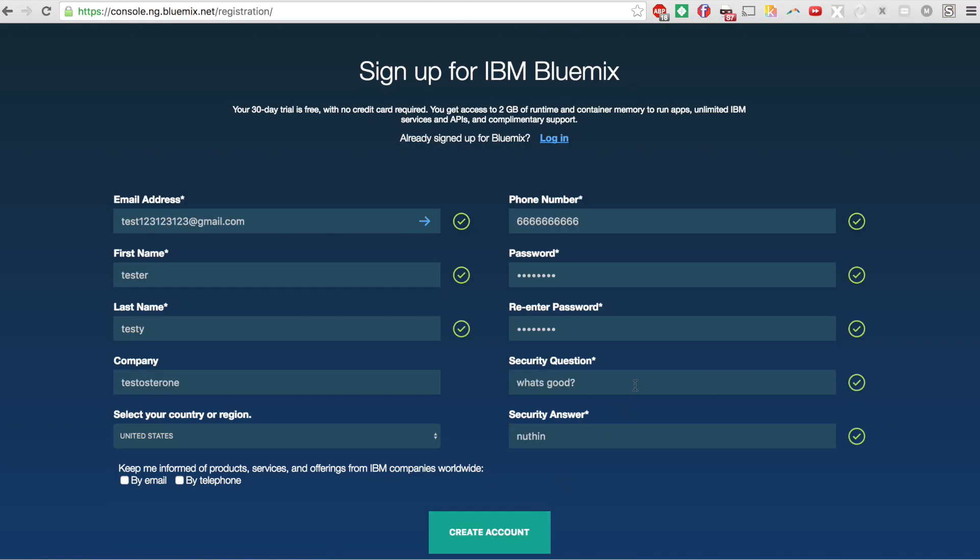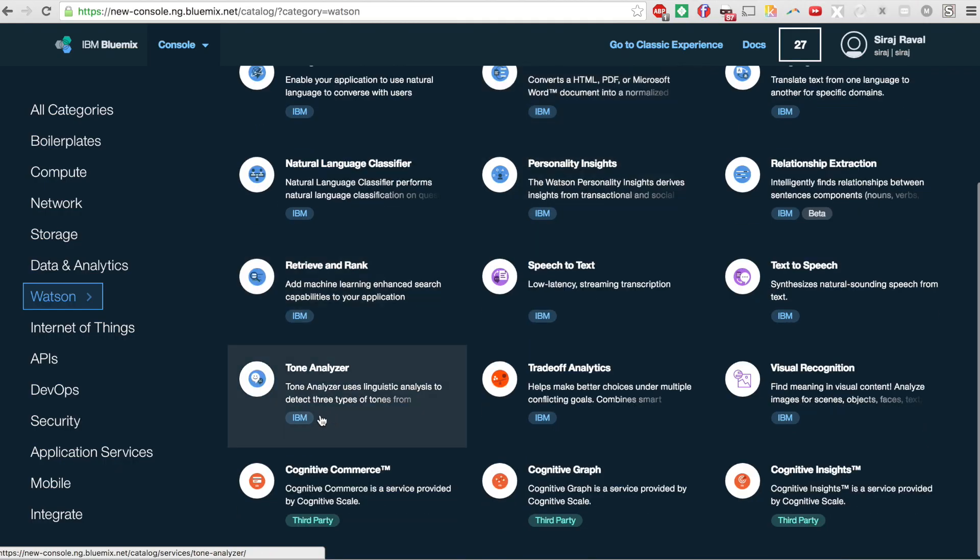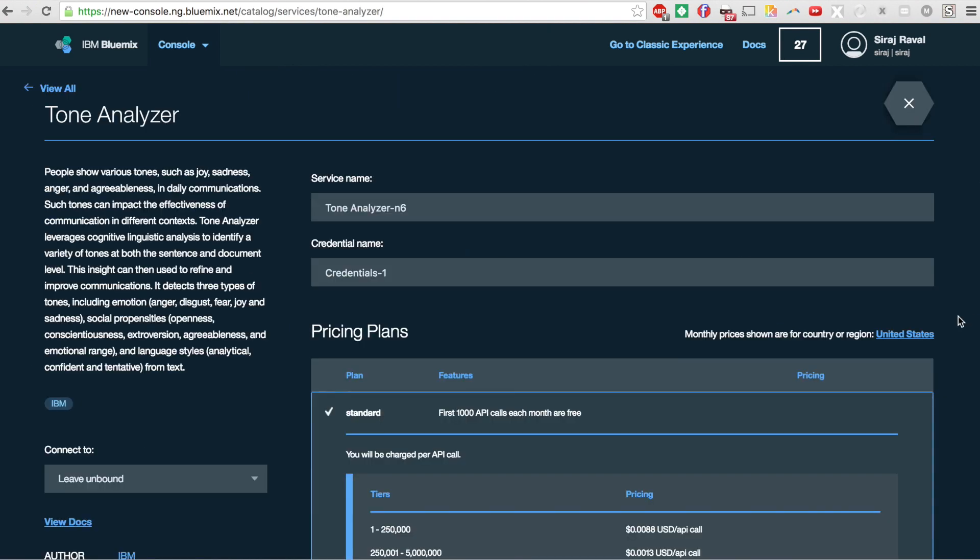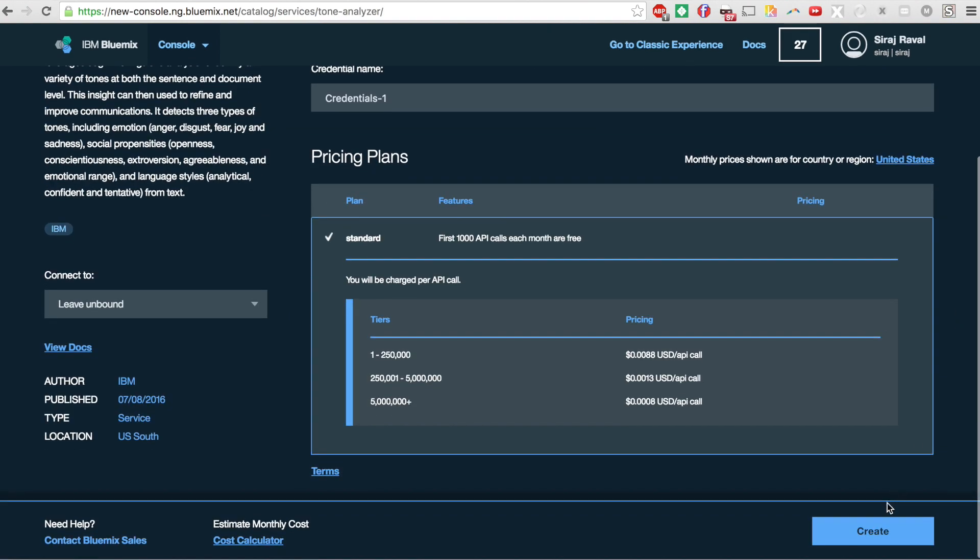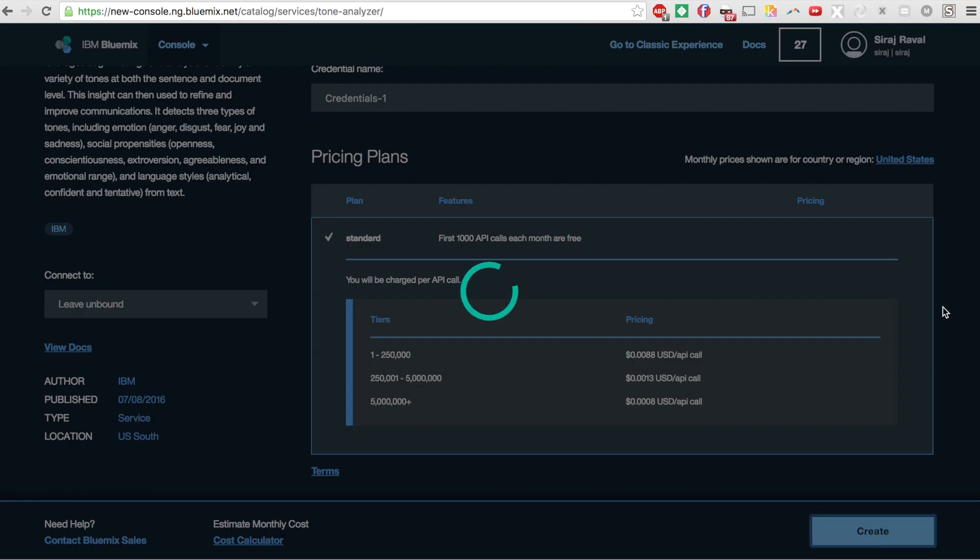Once we've registered, we'll click on Watson, then Tone Analyzer. We'll create a new service using the standard plan which lets us try it out for free. So no need to enter a credit card, which is perfect because I'm poor.